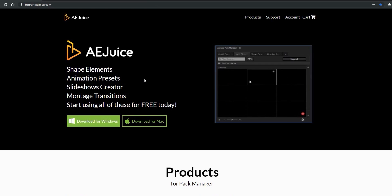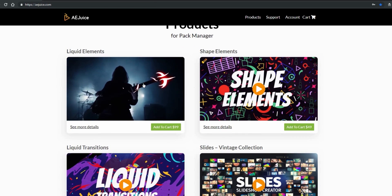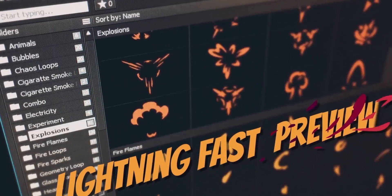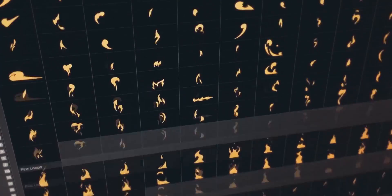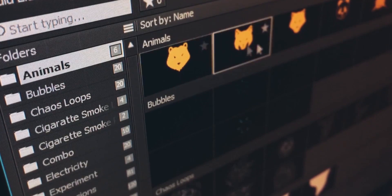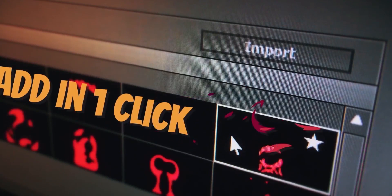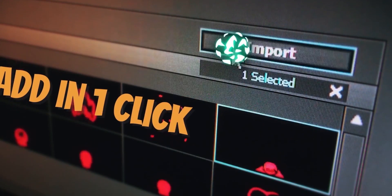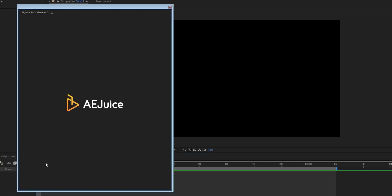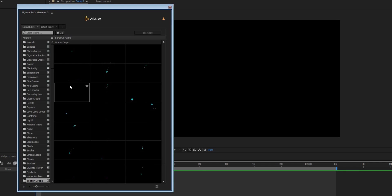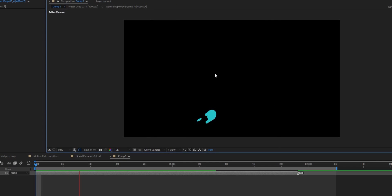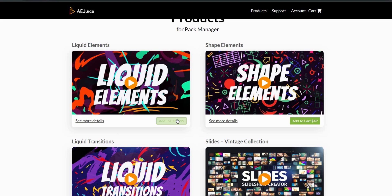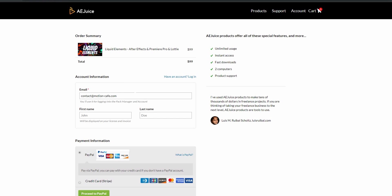Special thank you to our partner, AEJuice. Check out their liquid elements pack. Over a thousand frame by frame animations for your projects. It comes with a handy pack manager, basically it is a huge asset library on demand. Press a shortcut to open the plugin, drag and drop and you're done. This is one of those investments that last your lifetime. The links are in the description.